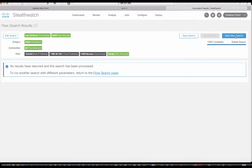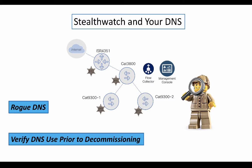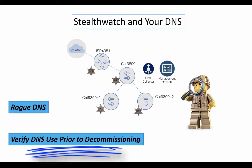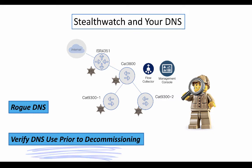Now let's go to the next one. You can also use StealthWatch prior to attempting to decommission DNS devices in your network that you think is no longer being used. So let's go look at that.